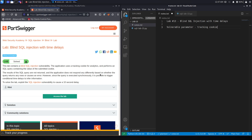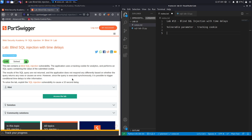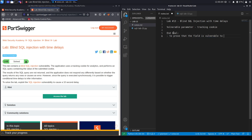Because the application does not respond any differently based on whether the query returns any rows or causes an error, we can't use union-based SQL injection or any of the Blind SQL Injection techniques used in previous labs. However, since the query is executed synchronously, it is possible to trigger conditional time delays to infer information. The end goal is to prove that the field is vulnerable to time-based Blind SQL Injection.